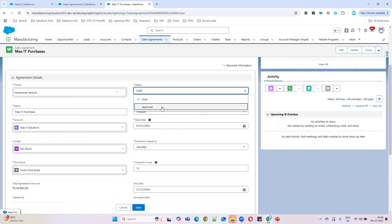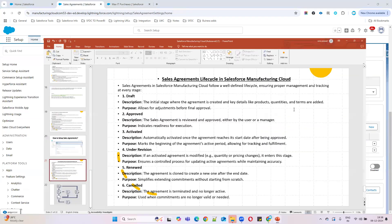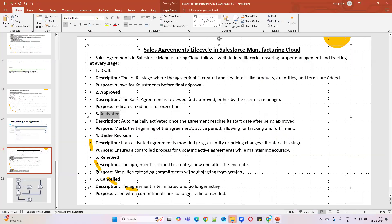Once disabled, you can manually update the status to Approved directly. So if the agreement is qualified, you can self-approve it; otherwise, use the approval process. That is the second status of a sales agreement. The third status is Activated — once everything is approved, the agreement is ready for sales.